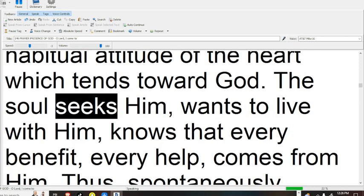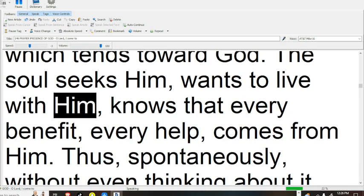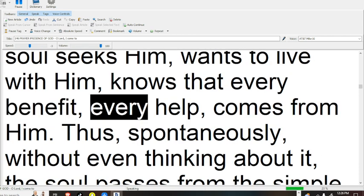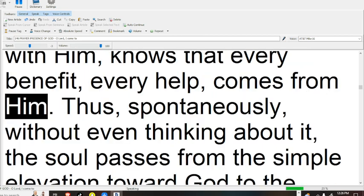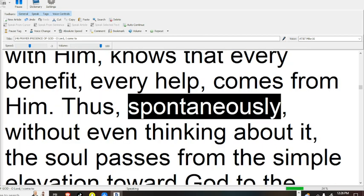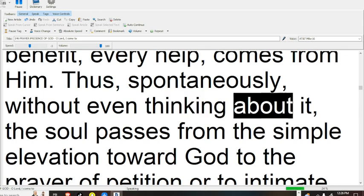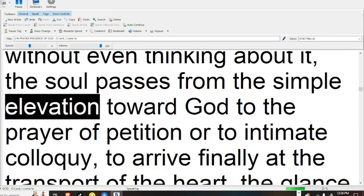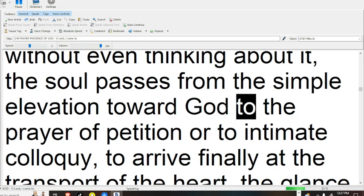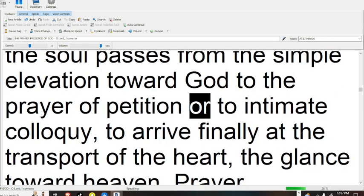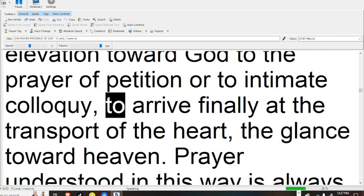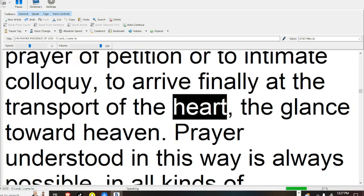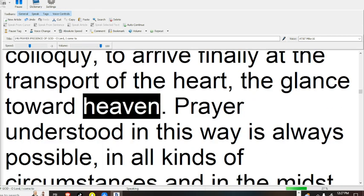The soul seeks him, wants to live with him, knows that every benefit, every help, comes from him. Thus, spontaneously, without even thinking about it, the soul passes from the simple elevation toward God, to the prayer of petition, or to intimate colloquy, to arrive finally at the transport of the heart, the glance toward heaven.